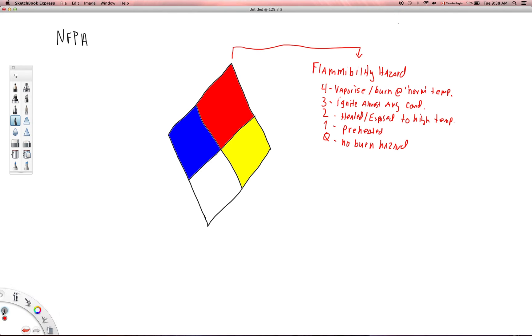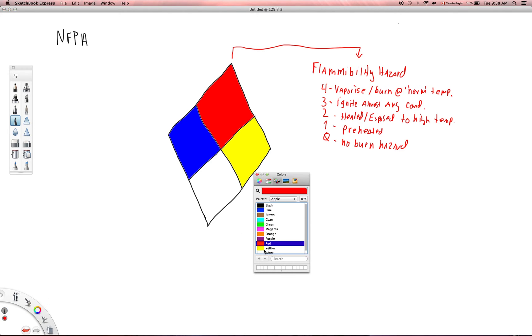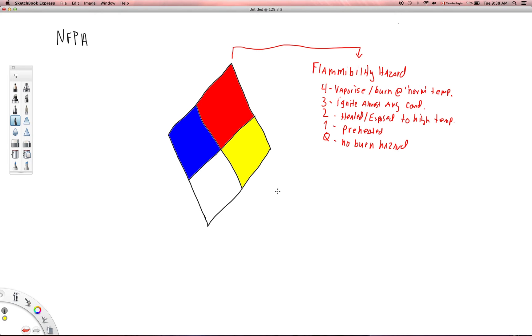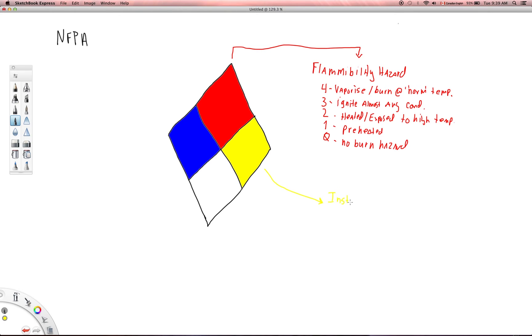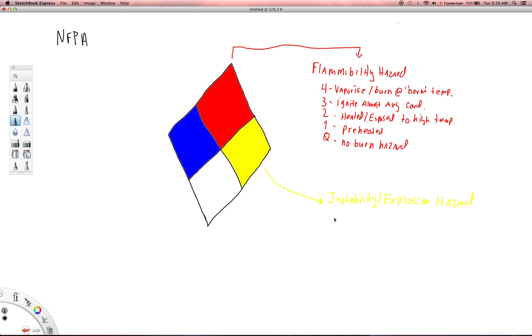Let's move on to the yellow one here. Yellow is what's known as an instability hazard. It's unstable or it has the ability to explode. So I'll put instability slash explosion hazard. And again, there are five different numbers associated with this: four, three, two, one, zero.